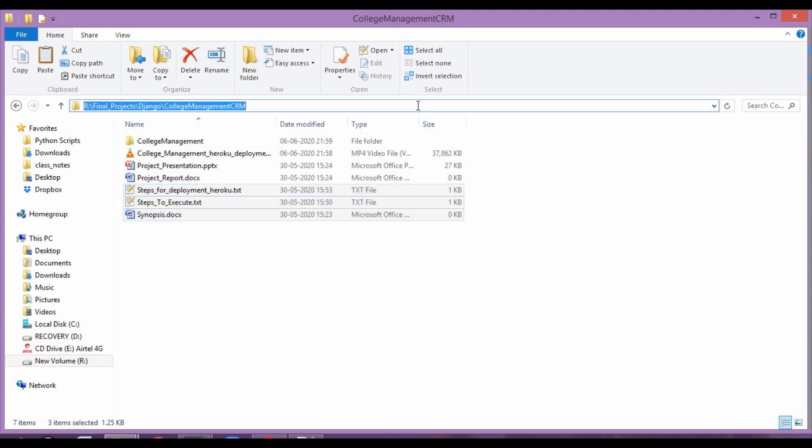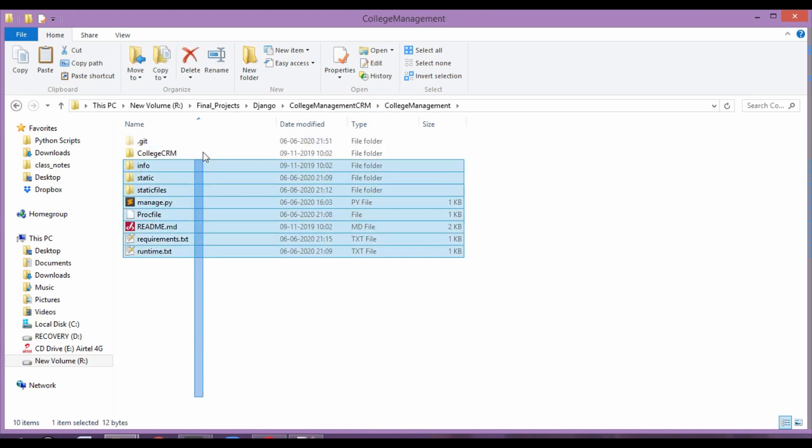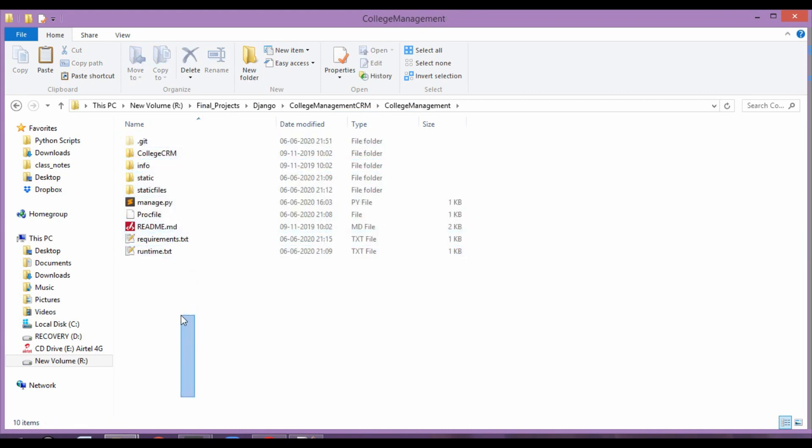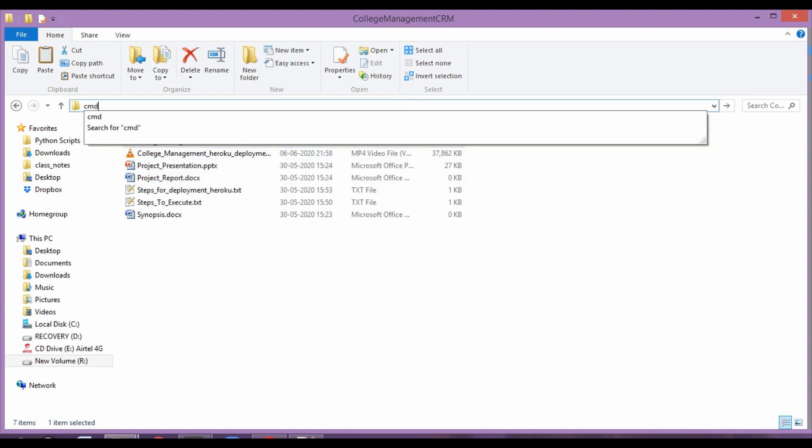So first of all you go over here, this contains your project files, we don't go inside this as of now. First of all, just be outside of it, come over here, write cmd.